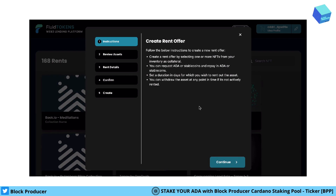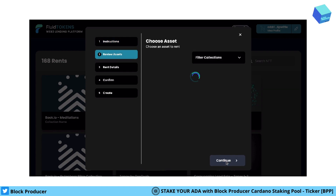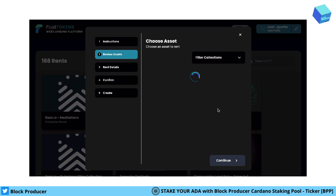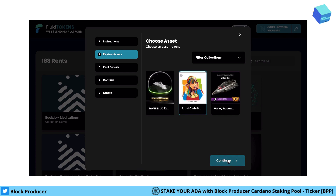Then the pop-up opens where the creation of the rent starts, showing the general details about how it works. We just click continue, and then you need to choose from your collection what you want to rent. I select my Taylor Swift NFT and click continue.